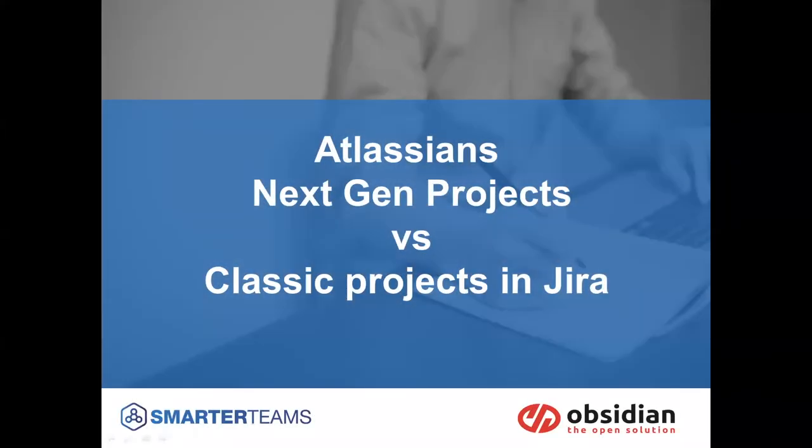Good afternoon. My name is Dean Shaffer and I'd like to bring you another Obsidian Systems webinar. Today I want to talk about Atlassian's next-gen projects versus the classic projects within JIRA. What's the difference and why do I want one over the other?